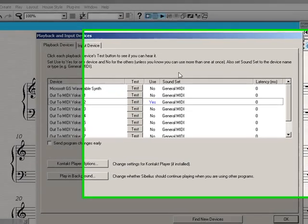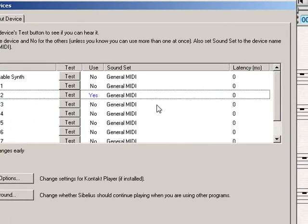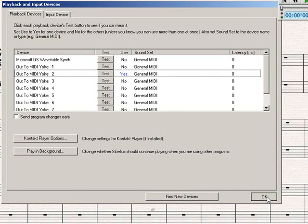Now, over here, you'll notice that sound set is set to general MIDI. Don't worry about that. He doesn't realize that we're using the sampler. So we hit yes, and OK.